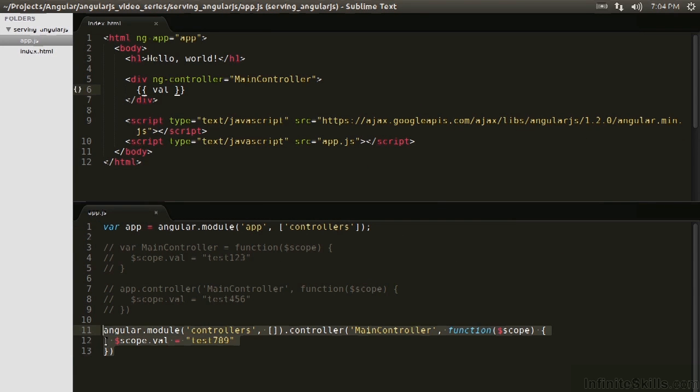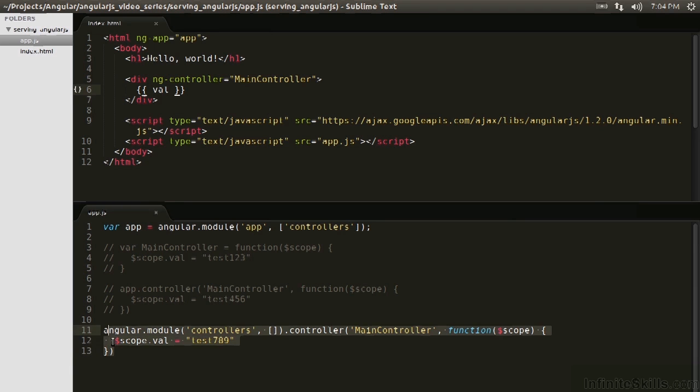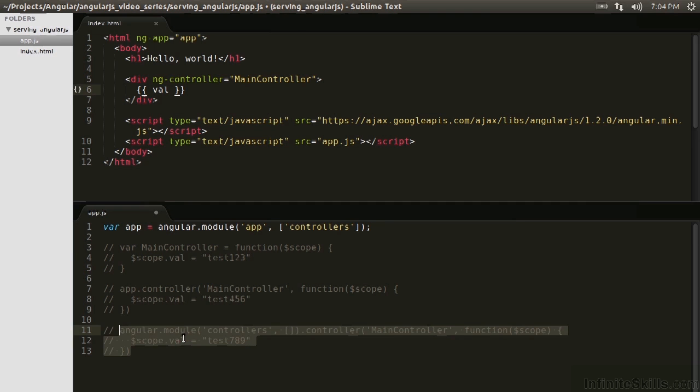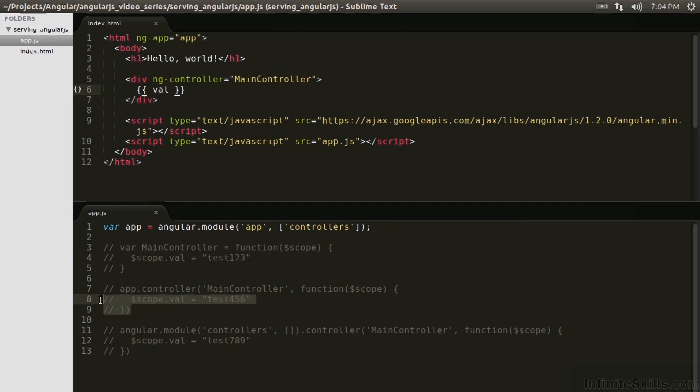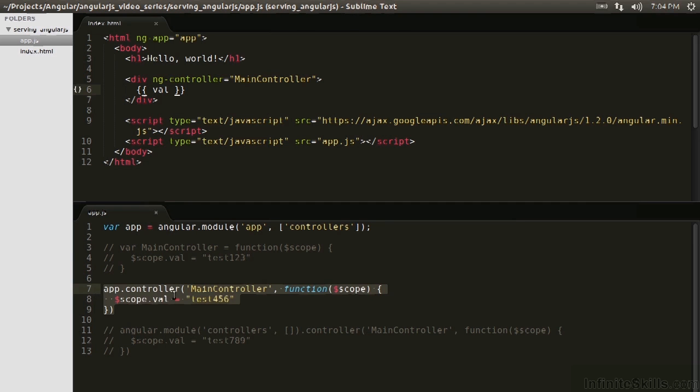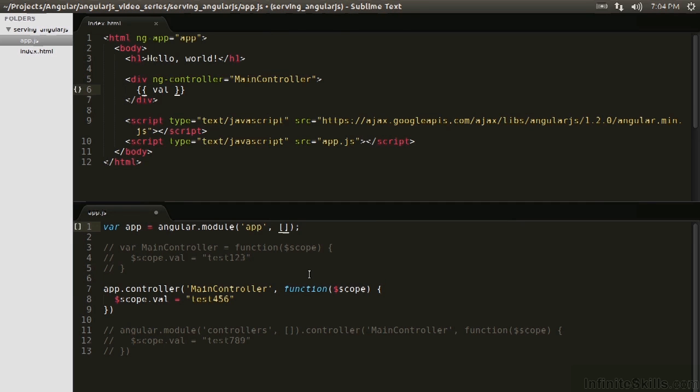This is what you're going to ultimately see in production applications because these will be broken out into their own files and it'll all be very modular. For our purposes right now, we're working within a single file. This is a little too verbose for what we really need. So let's comment this out and go back to this. We don't need this dependency anymore.